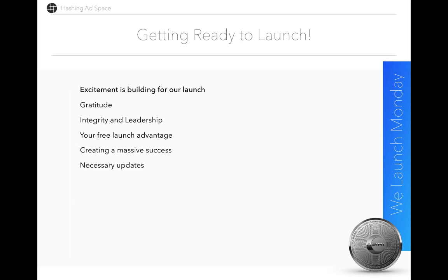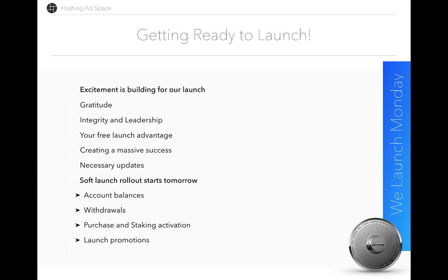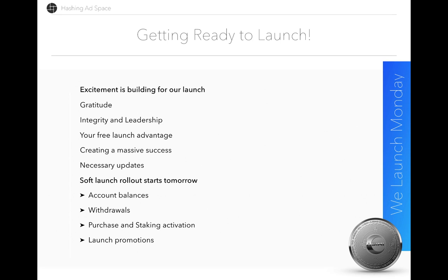What we are proposing is that we go into soft launch tomorrow. Our soft launch rollout starts tomorrow. What that means is we will be adding all of our features into the back office one by one. This includes account balances, withdrawals for pre-launch commissions, purchases of advertising, staking activation, and a new page for all of our launch promotions so you can see your progress and company progress.